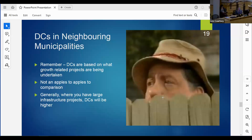One of the first questions I get asked is what are the neighbors doing? I'm happy to show the numbers, but I want to remind everyone it's not an apples-to-apples comparison because development charges are based on what projects a municipality is undertaking to benefit growth. Like my Lucan example - they might have one big project that's really increased their charges, or another municipality might have all kinds of capacity and very low development charges.